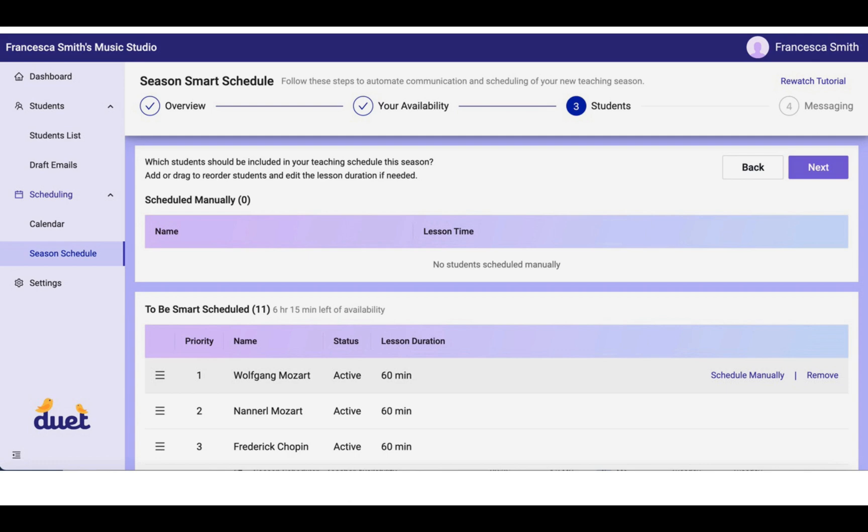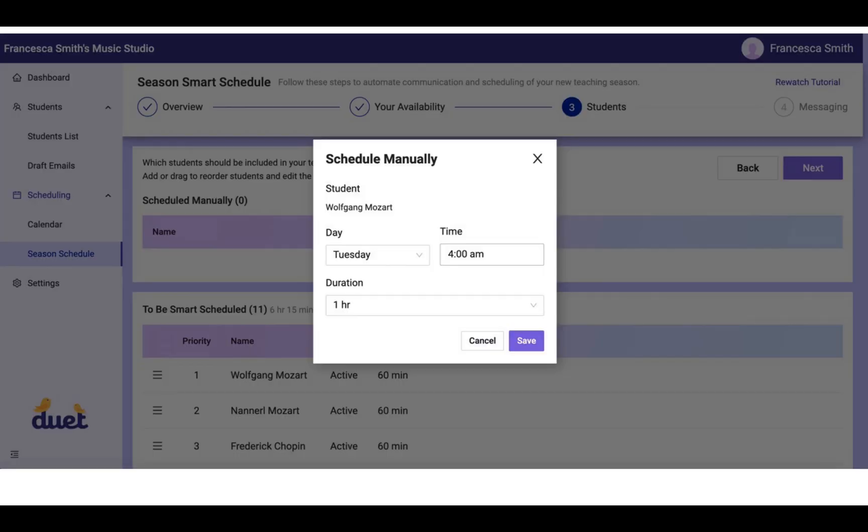If you want to schedule students manually, simply hover over their name, and this Scheduled Manually link will appear over on the right. If you click on that, you will have the opportunity to input the day and time and lesson duration for that specific student's predetermined lesson time.